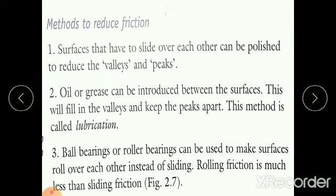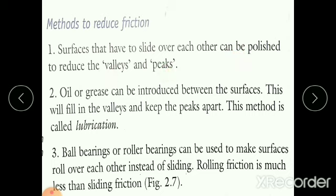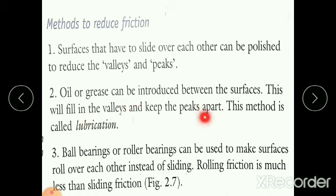How to reduce friction: surfaces that have to slide over each other can be polished to reduce the valleys and peaks, so that they can move easily. Oil or grease can also be introduced between the surfaces — this fills in the valleys and keeps the peaks apart. This method is called lubrication. By putting oil or grease between two surfaces, you can move them easily.